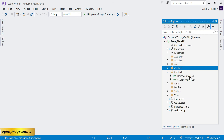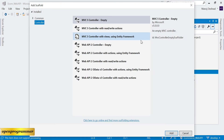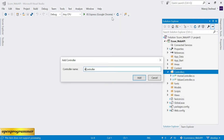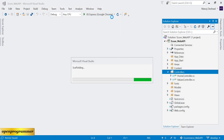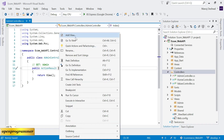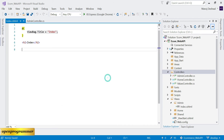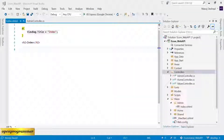As of now we have two controllers — one is Home, another is Values. Let's create another controller called Admin, and for this admin controller let's create a default view called index.